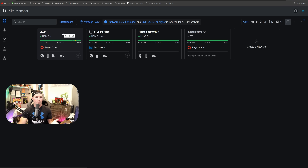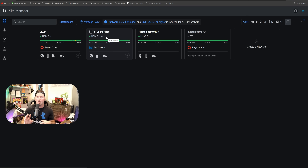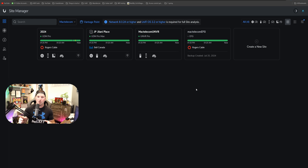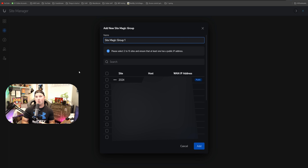So we have my 2024, which is my UDM Pro. We have one of my customers, which we're working on for that coworking space, and I'll be doing a future video on that. We have my UMVR, and then we have my EFG. This just consolidates everything nicely together and makes it so much easier to manage.